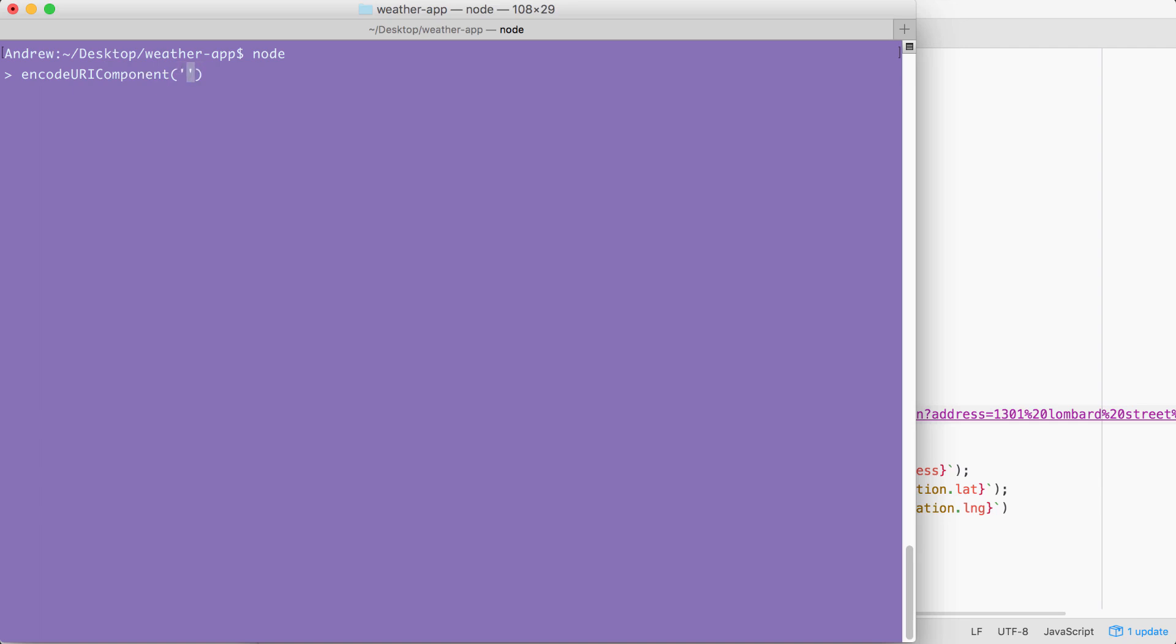In our case, that string is going to be the address, something like 1301 space Lombard space street space Philadelphia. When I actually run this address through encodeURIComponent by hitting enter, I get the encoded version back.